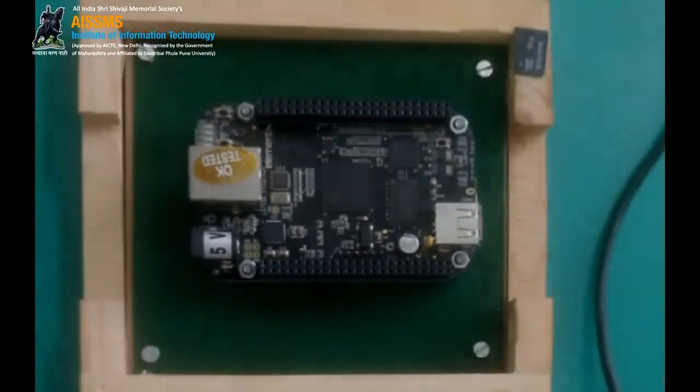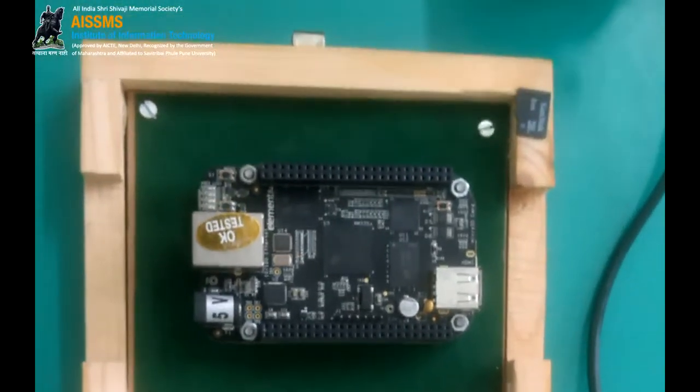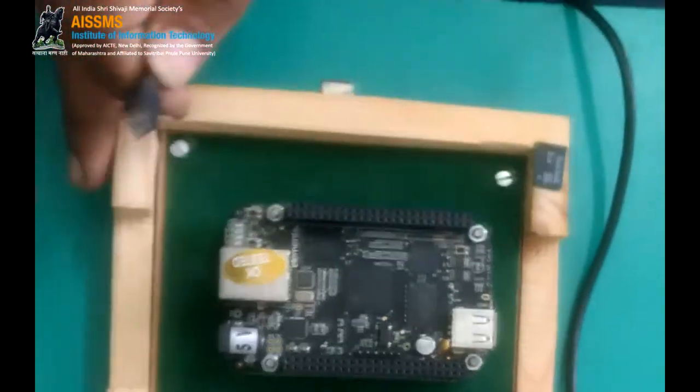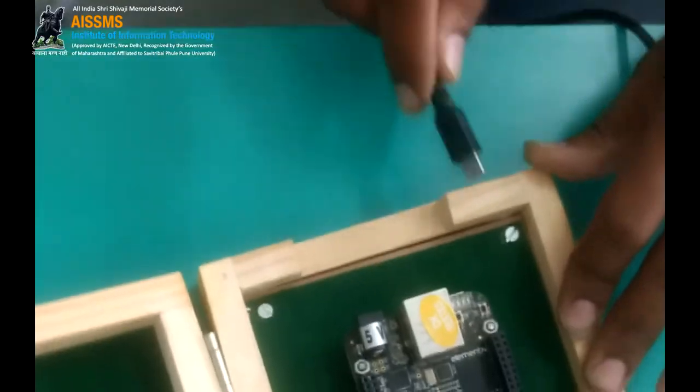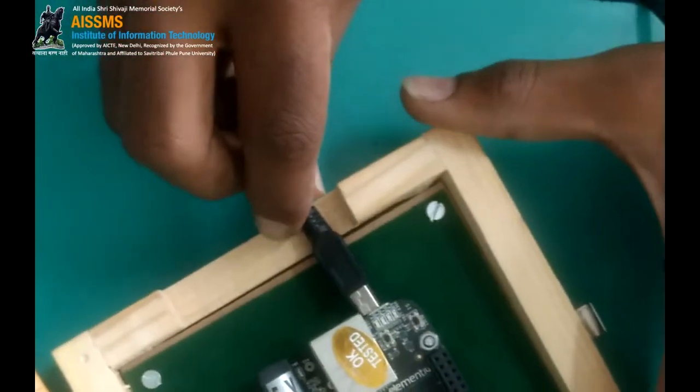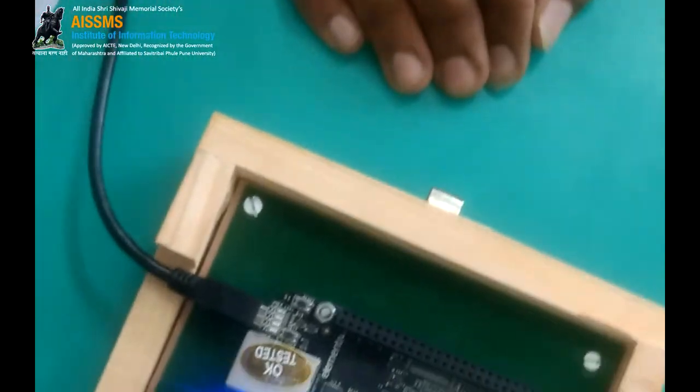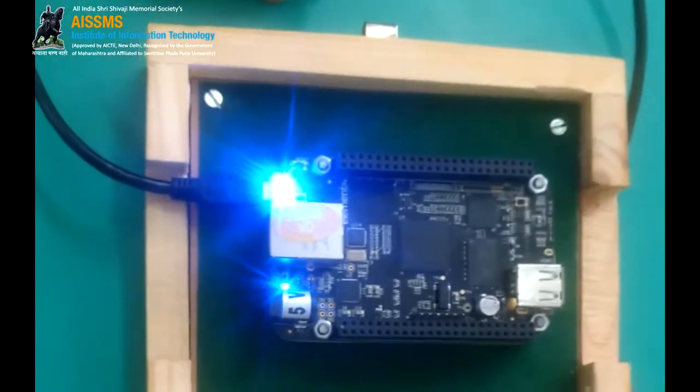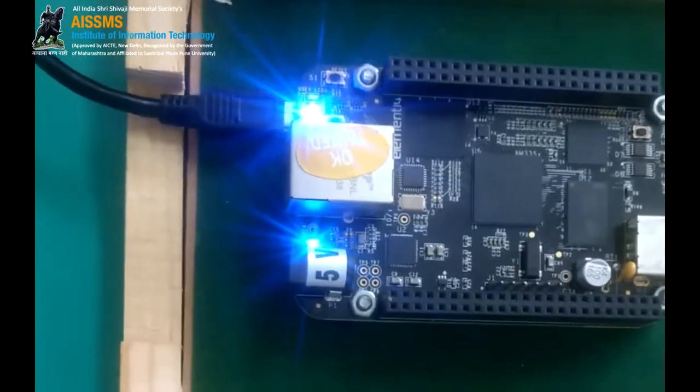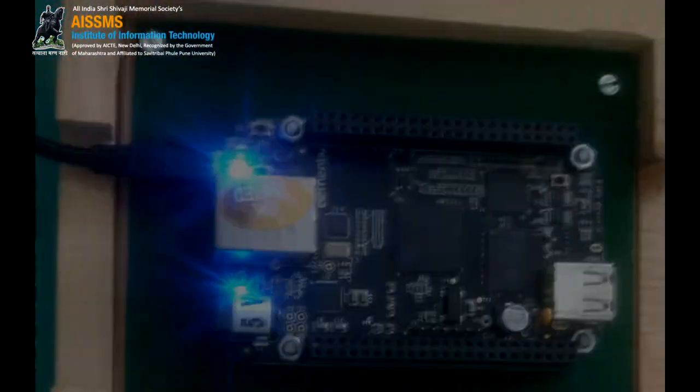Firstly we connect the BeagleBone through USB. Here we are having the USB port. Whenever BeagleBone is booting there are four lights. These four lights depict the boot status.